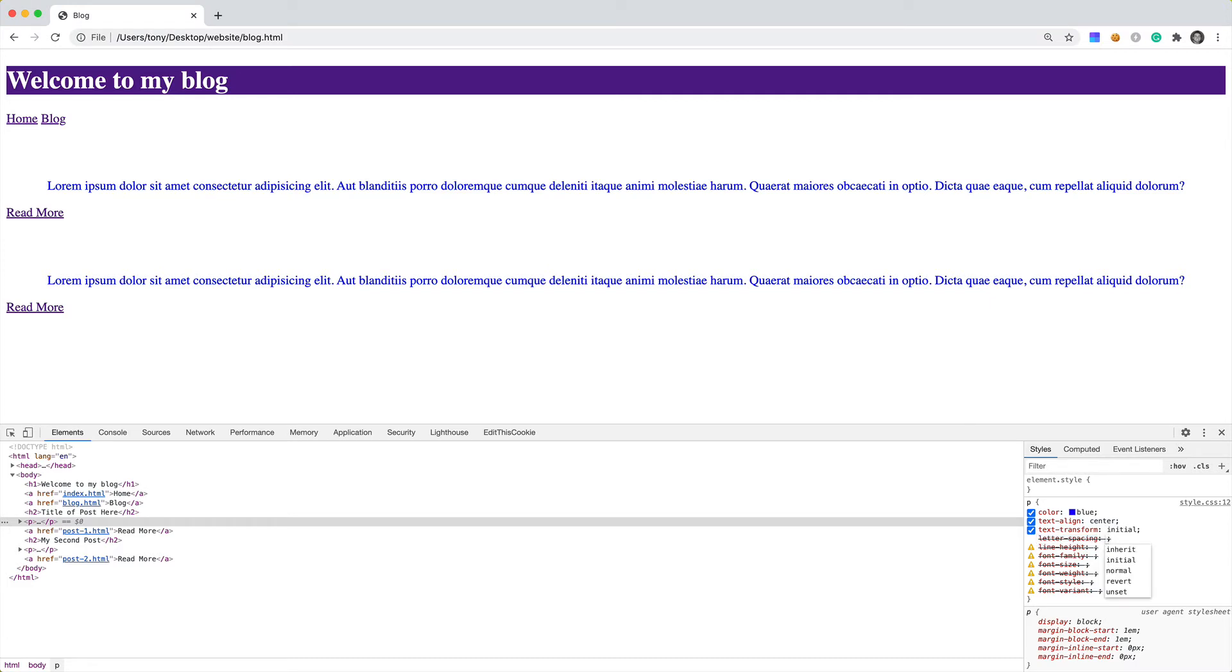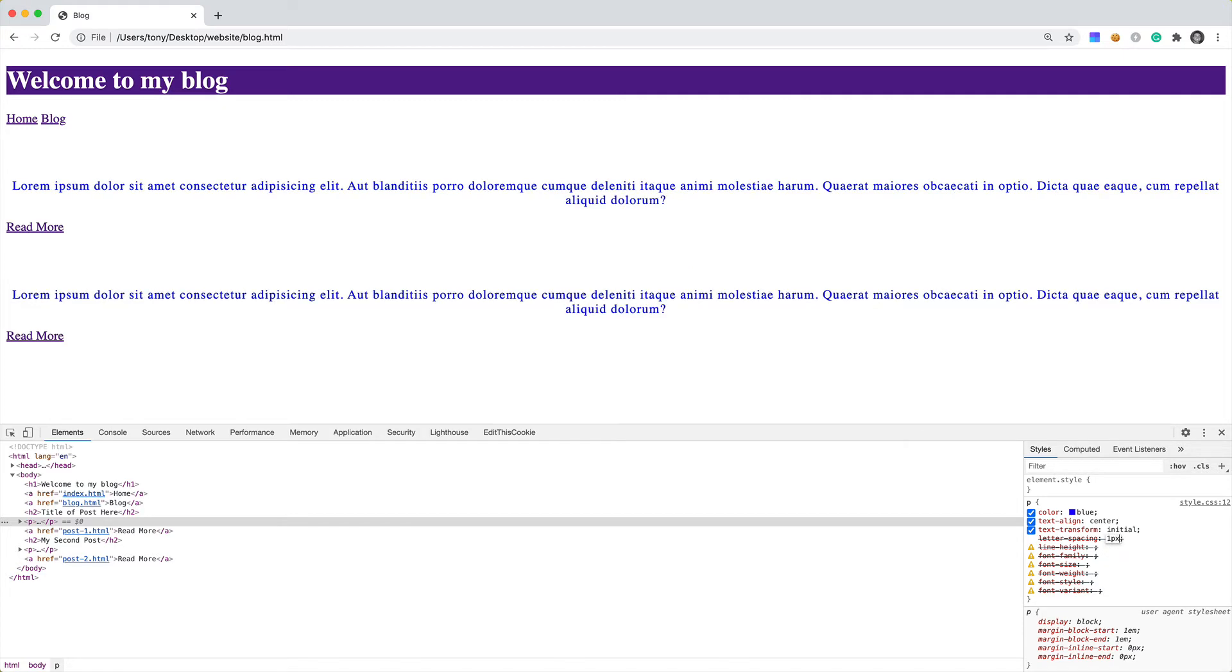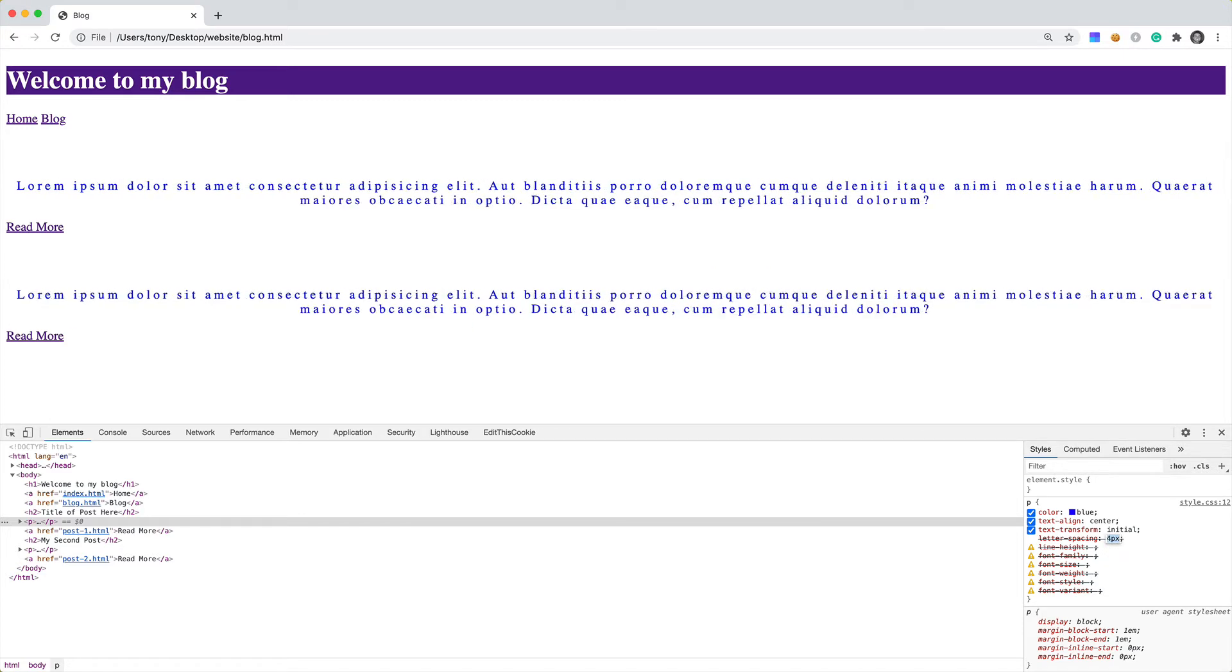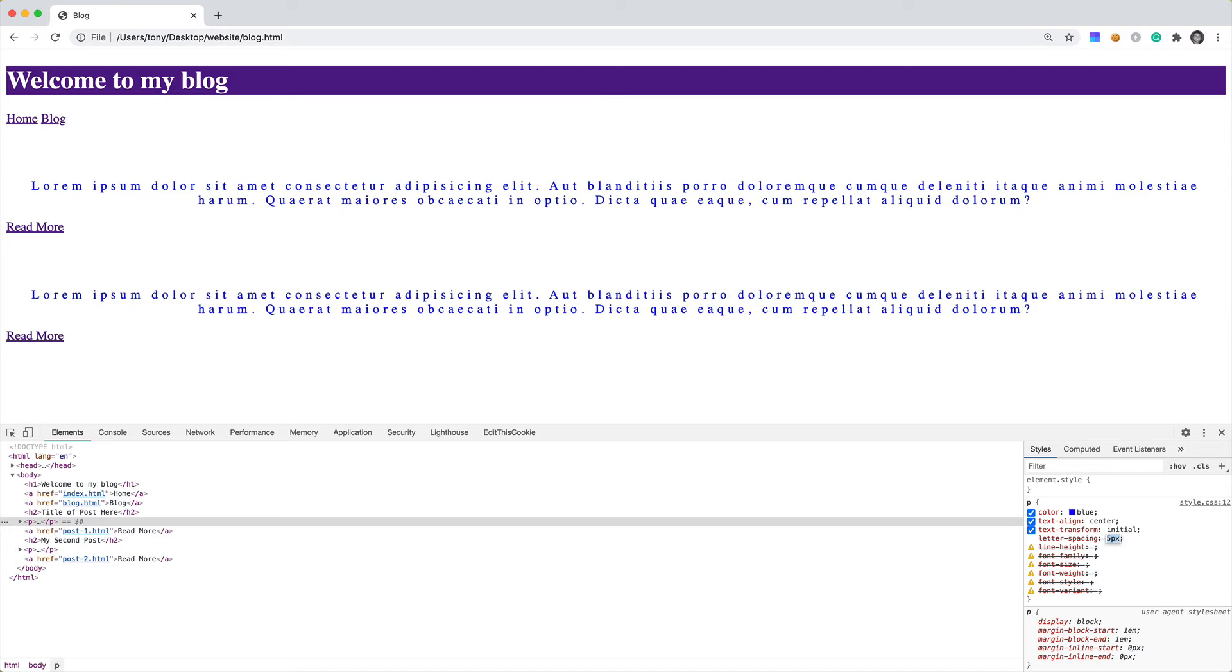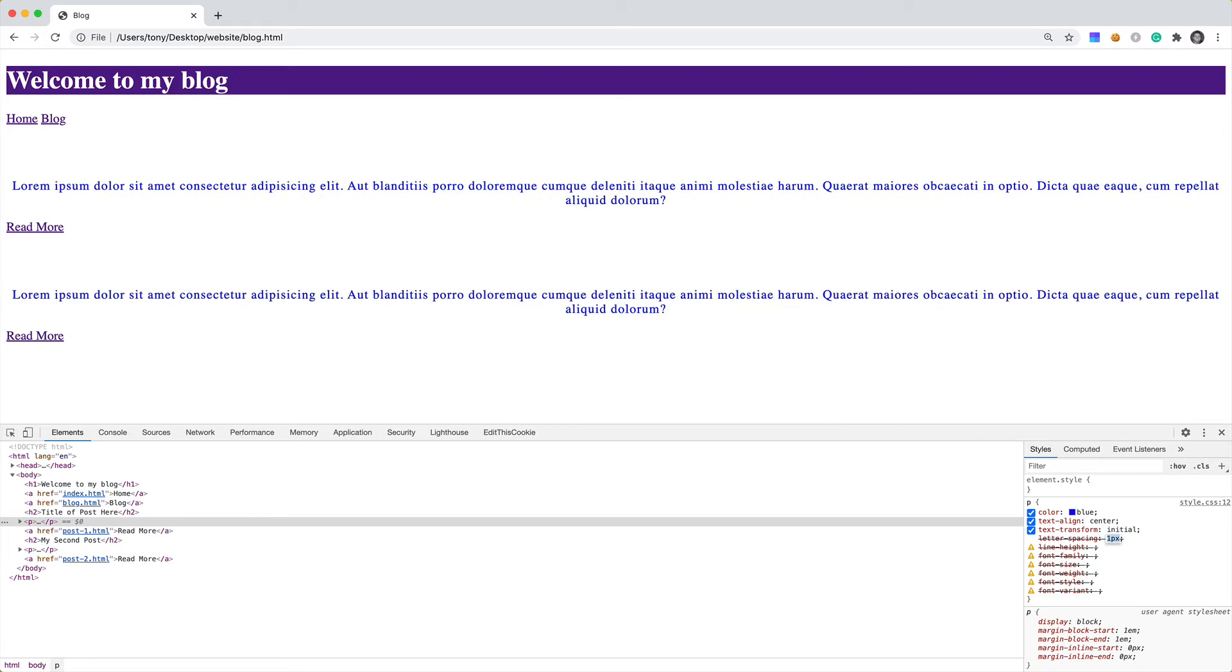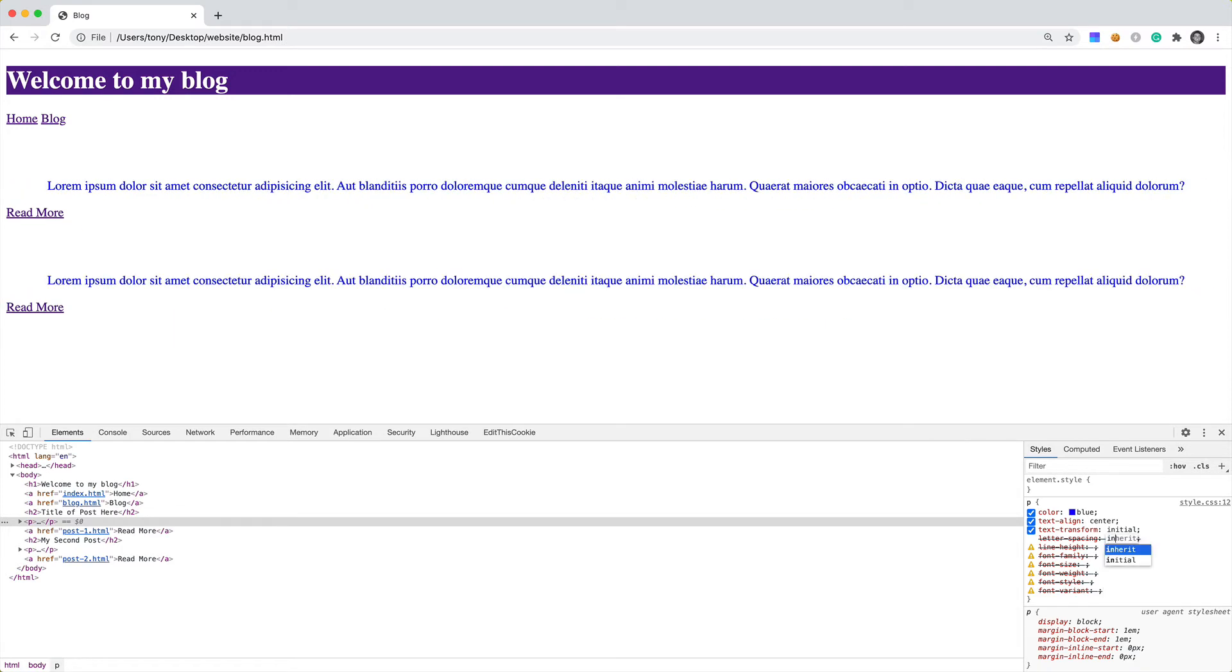And letter-spacing. We can actually specify in pixels how far we want the letters to be spaced apart. I could say one pixel, two, three, four, five. You can see that the spacing between each letter gets larger. But I'm just going to keep this as initial as well.